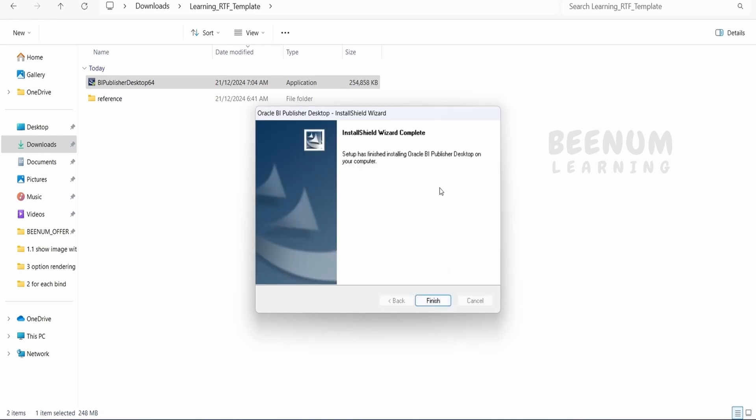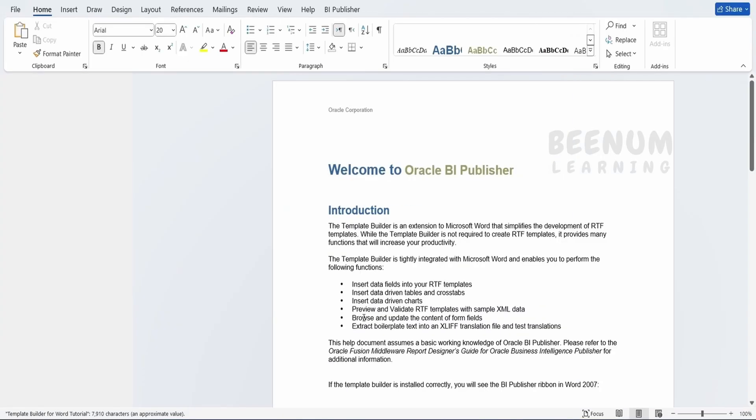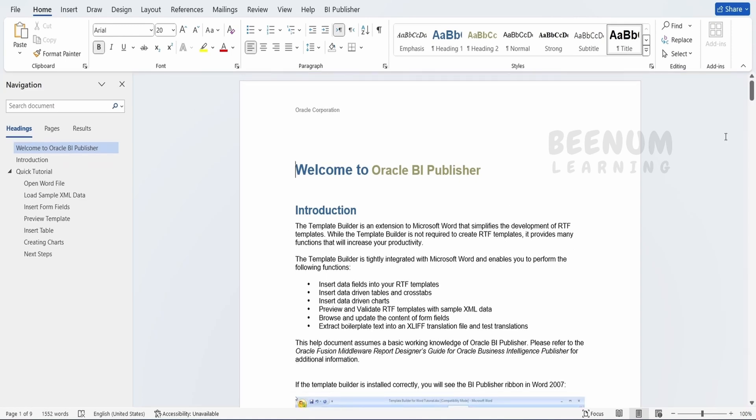Once the software gets installed successfully, you will get this message. Click Finish. Now we have successfully installed the BI Publisher add-in for Microsoft Office. This will automatically launch Microsoft Word once the add-in gets successfully installed.